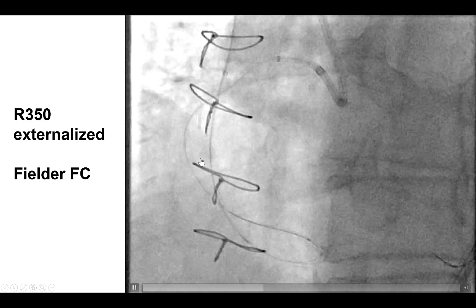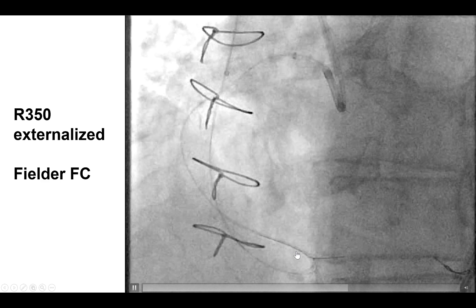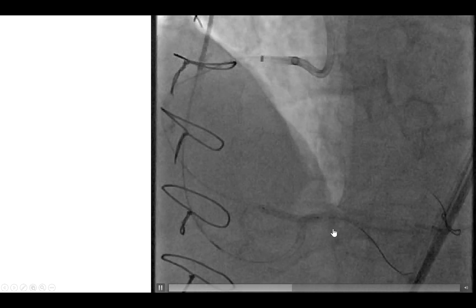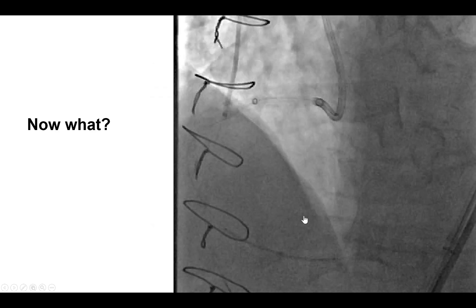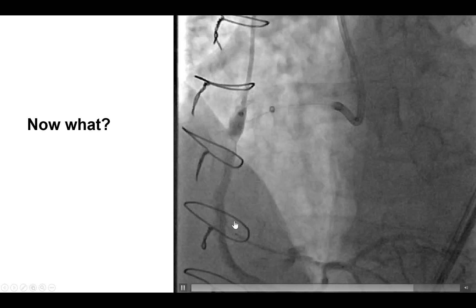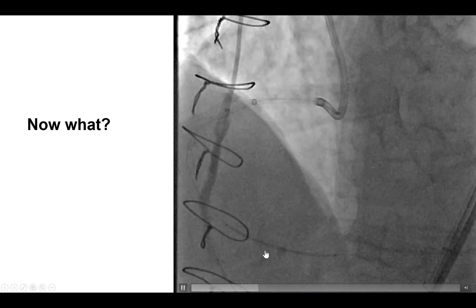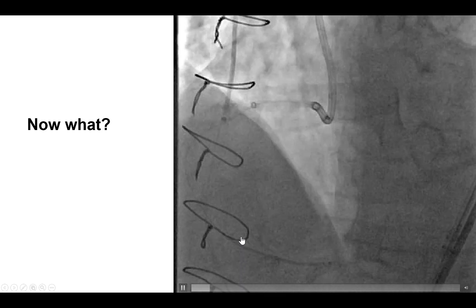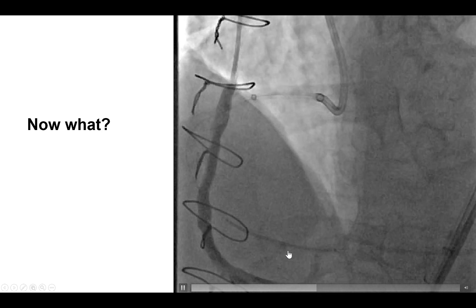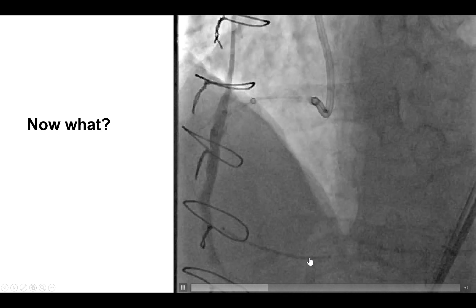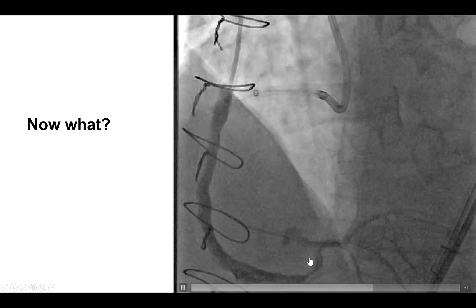We then externalized the RG350 wire. We inserted guide wires in both the posterolateral and the PDA, and predilated the lesion. We still had concerns previously about perforation, and sure enough, what we have now is a perforation in the distal right coronary artery. What should be the next step here? This is a bypass patient who has high risk of loculated effusions that potentially can be lethal.